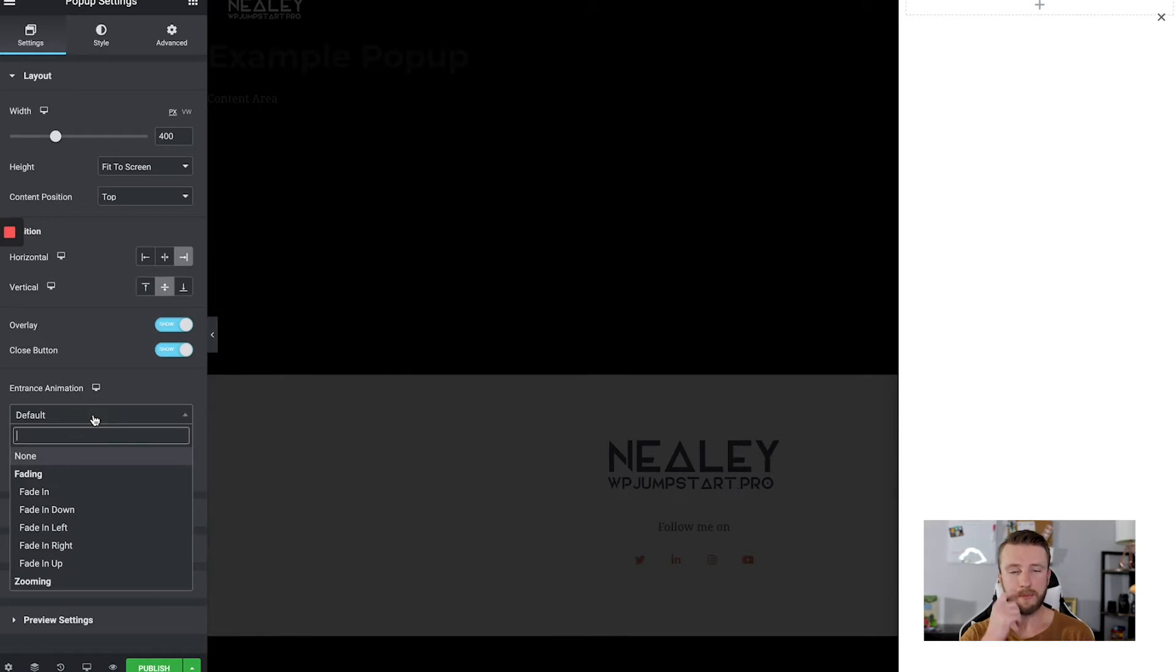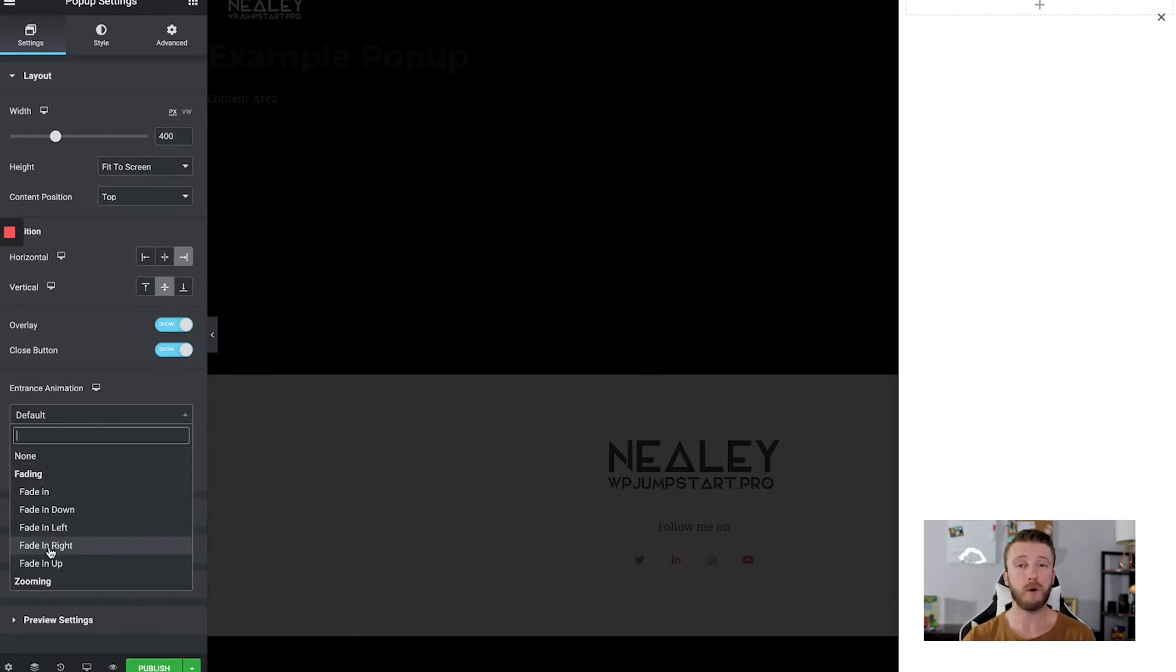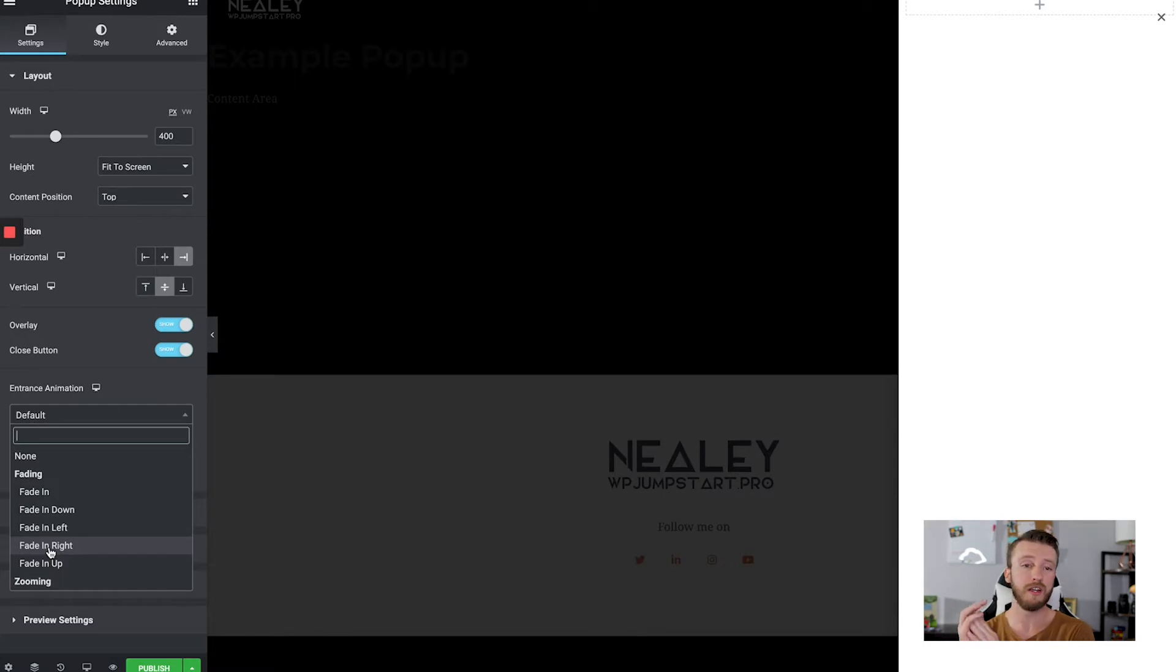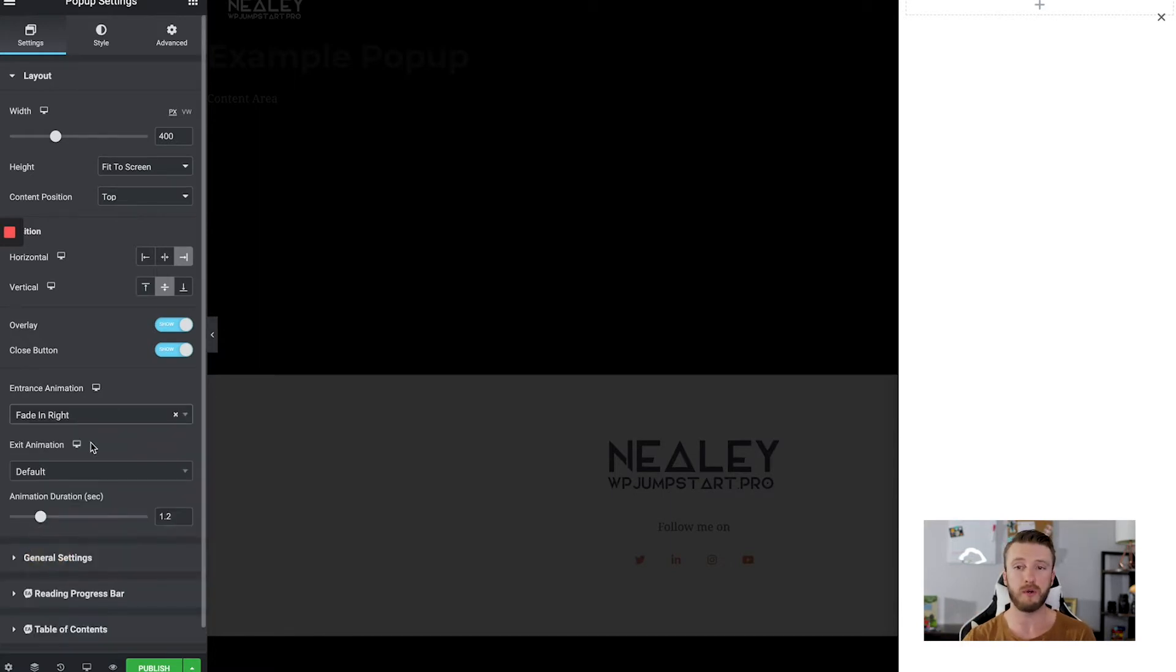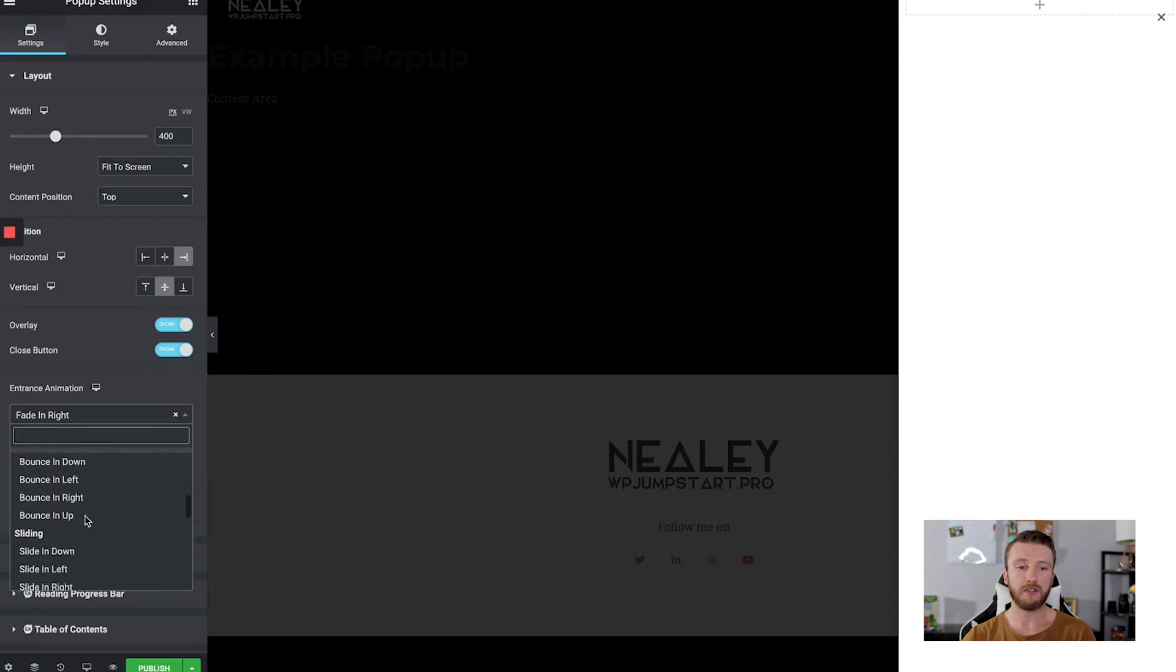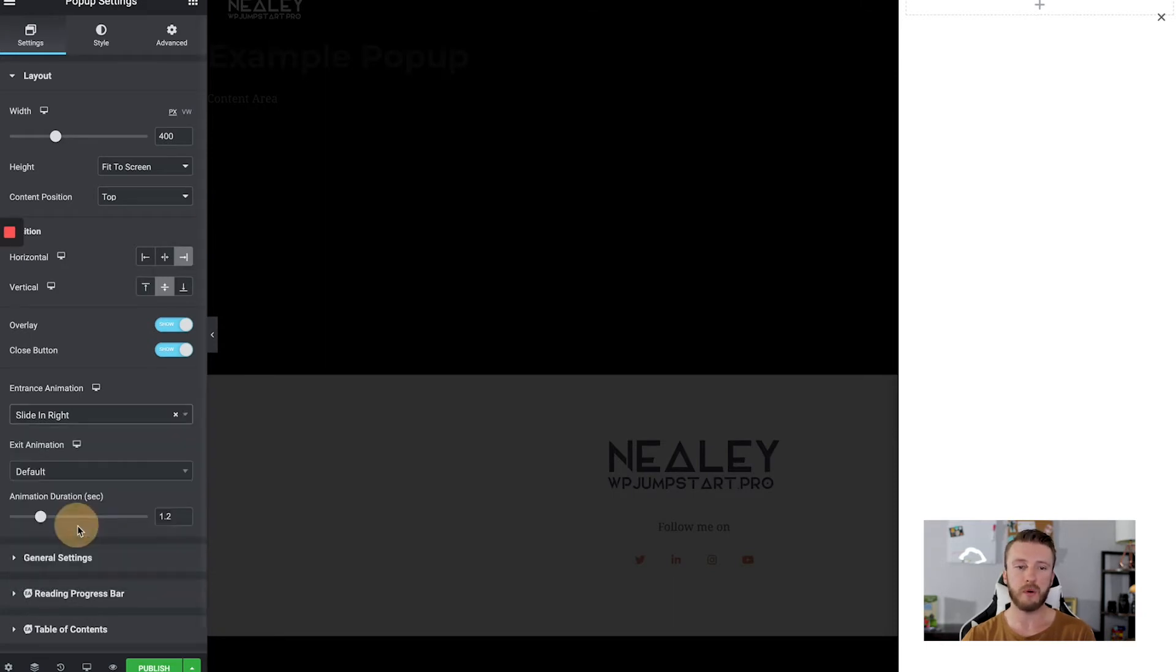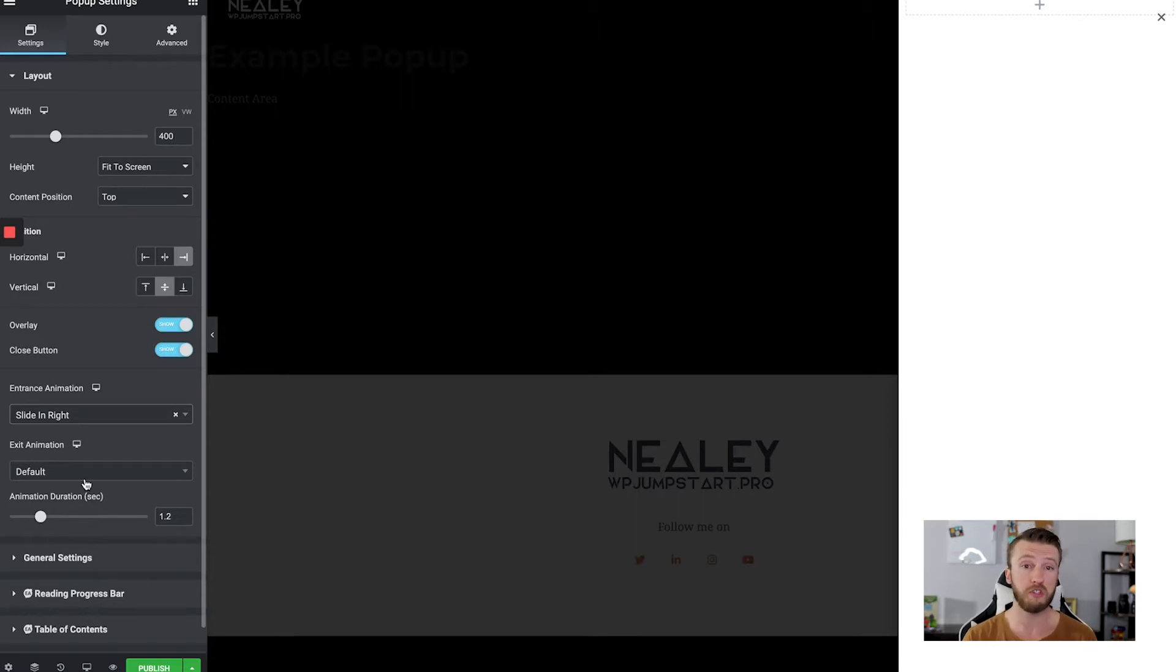And then entrance animation is going to be kind of important here. So that way it just doesn't appear. It has a nice little effect. So if we want to come in from the right-hand side, we have to choose from in right. So if we want it to fade in or slide in, there's zoom in, bounce in. I typically go with this simple slide effect, but to each their own. If something works better for you, use it.